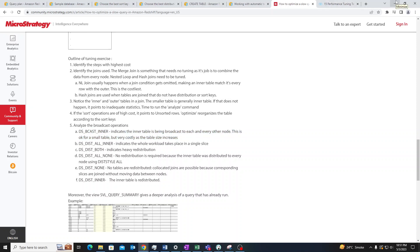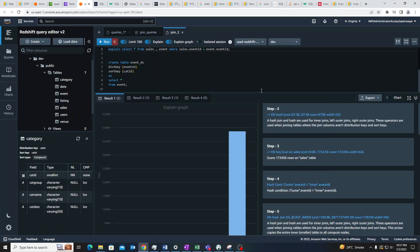In order to make our queries more efficient, one method is to have a proper distribution style and a proper sort key. There are three distribution styles: even, key, and all. We should also have proper sort keys, and there are two types of sort styles.